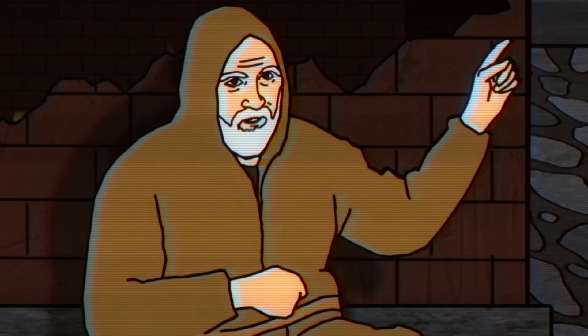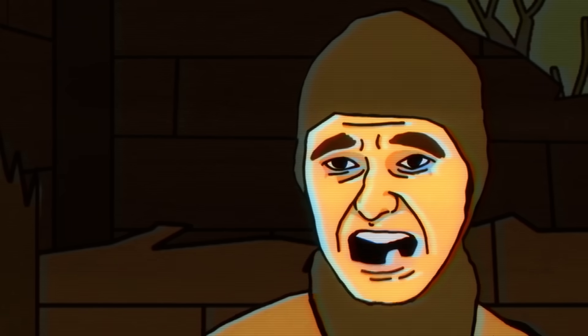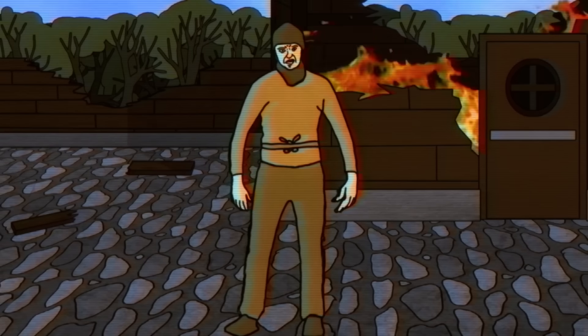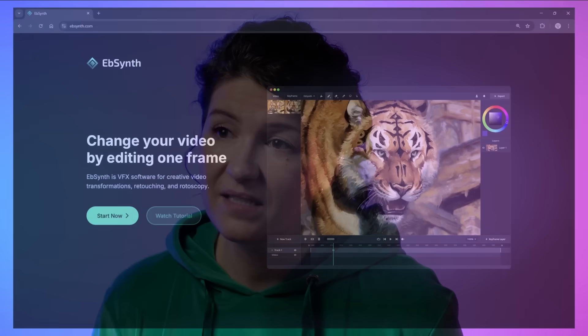You can even rotoscope short films with EbSynth like Joel Haver did. Basically, any edit you can make to a photo, you can now make to a video. So EbSynth is like Photoshop for videos. And I want to show you how to use it now. EbSynth runs in the browser so you don't have to install anything. Just go to ebsynth.com and click on get started.